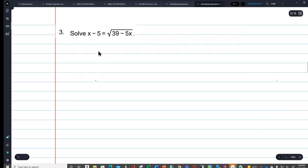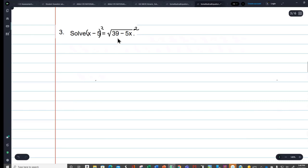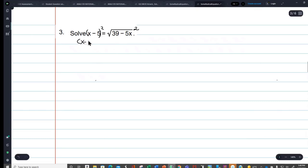Let's give this next one a try: x minus 5 equals the square root of 39 minus 5x. I'm going to square both sides to liberate the x from the radical — jailbreak.